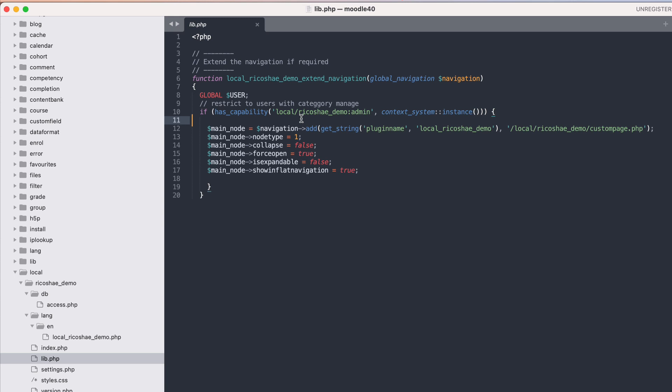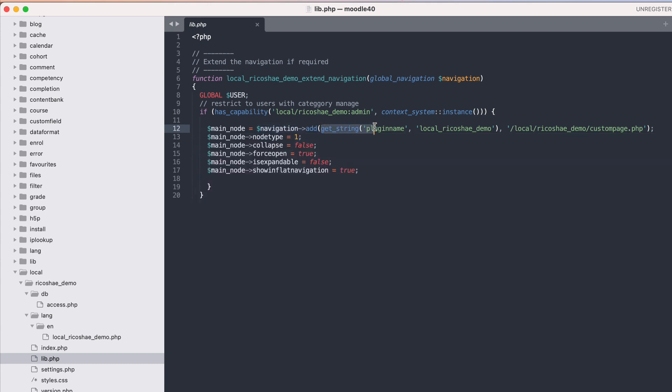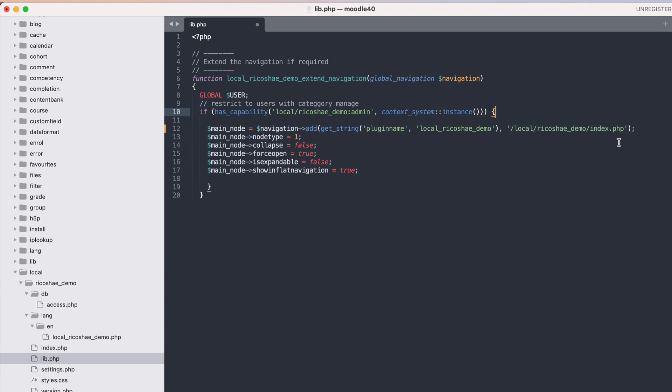All we need to do from here on is check that they have the capability. If they do, then we create a node using the navigation object and we say add to the navigation object. I've got this get string which just comes from our language file, which is here language en local ricochet demo, then a link to the actual file that we're going to. In this case it's custom page but we could make that index page or leave it off so it just takes them to the folder and goes straight to index.php.